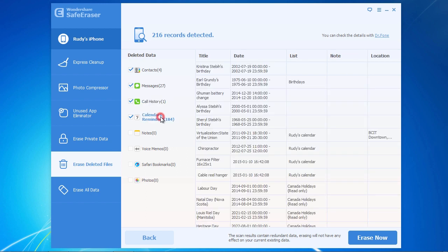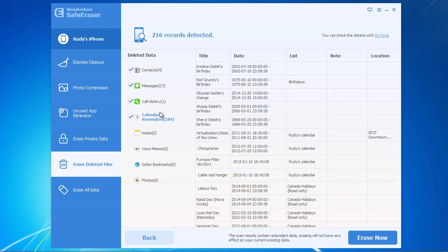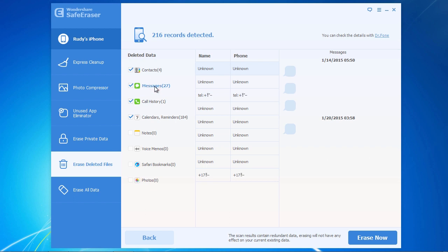And the window on the right will update, showing you the private data files found. Here, you can now select or deselect an entire data group to delete by checking or unchecking the checkbox next to the deleted data file type on the left panel.